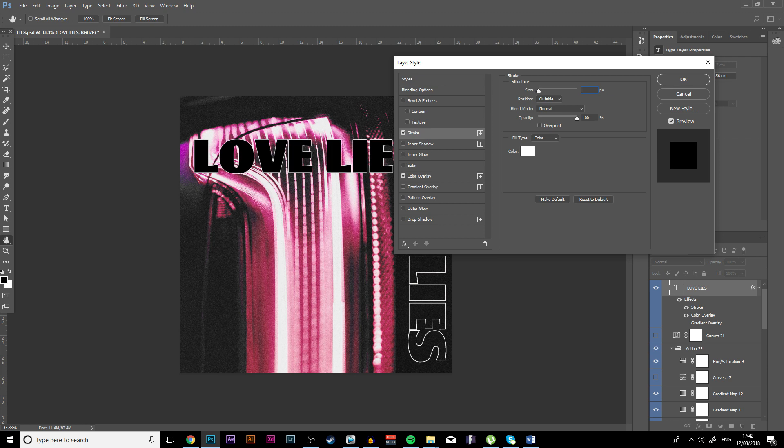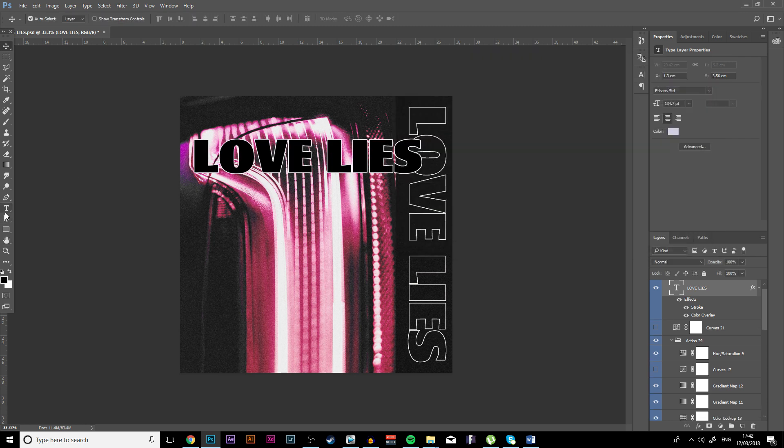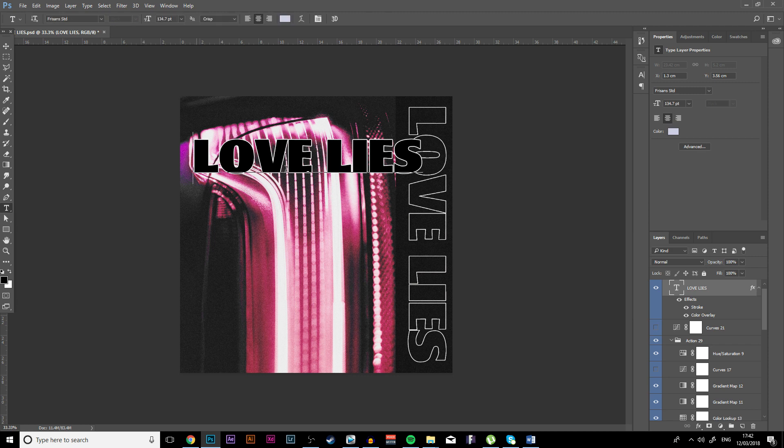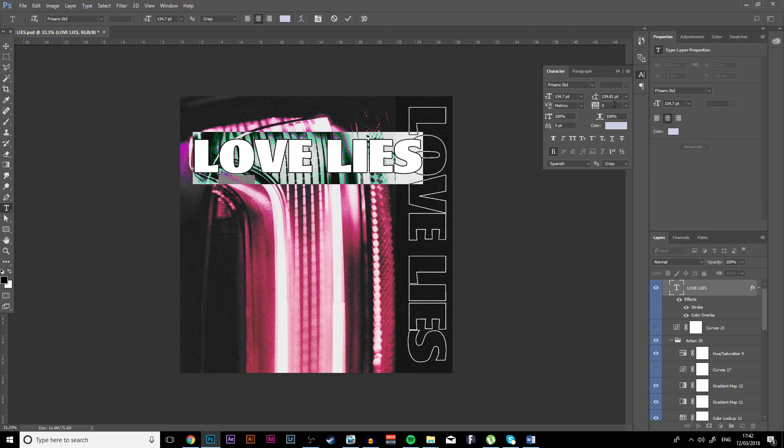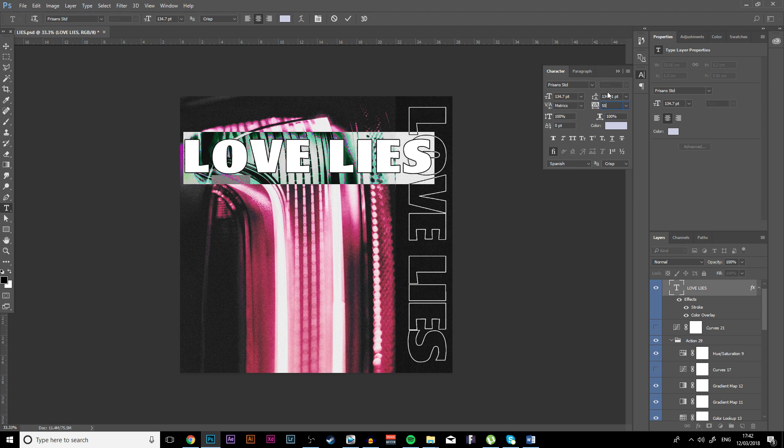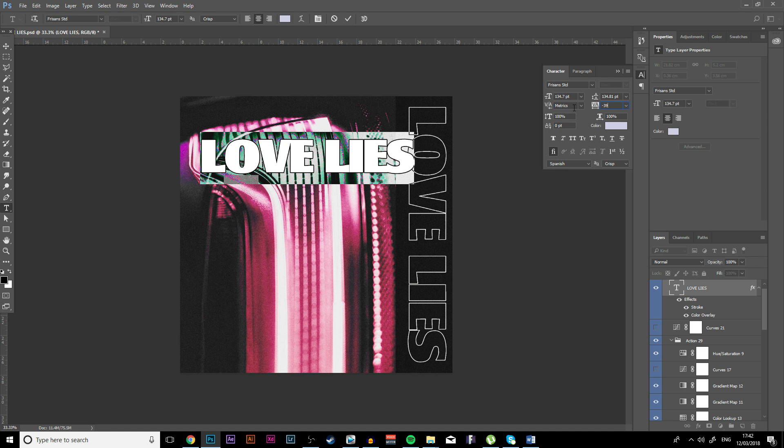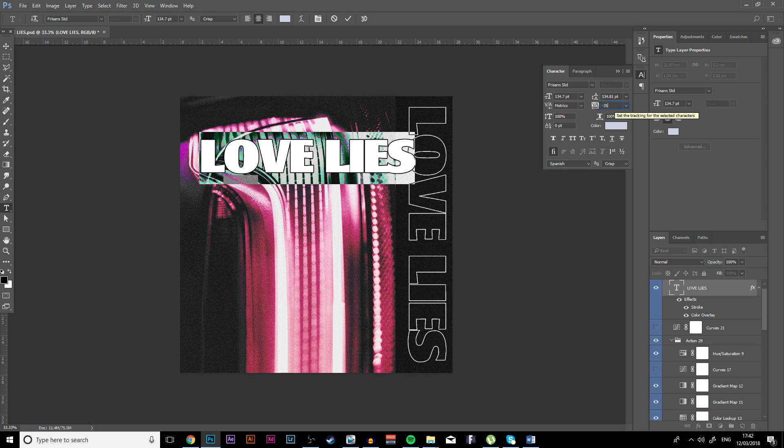I'm just going to change the spacing between the letters because it's just too close together. I'm going to go to 50, that's too much. 30, 40. Oh no, I did minus 35.